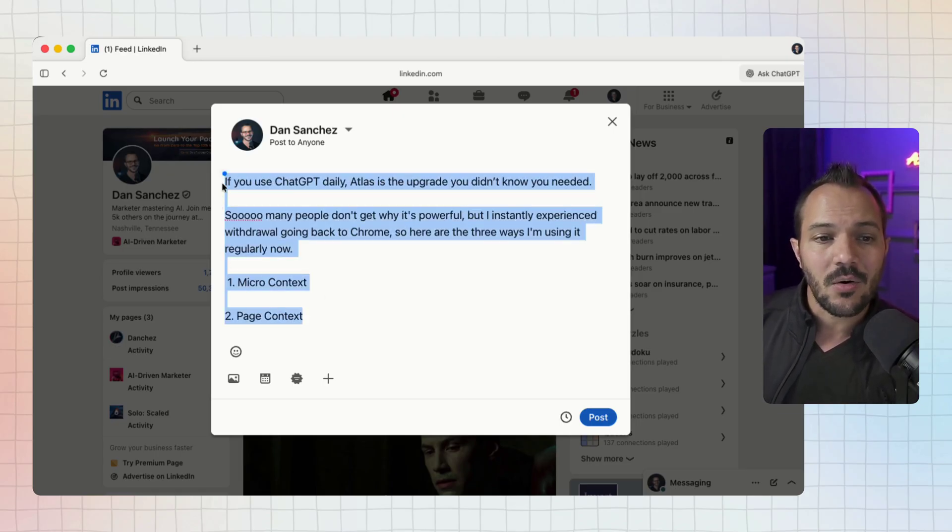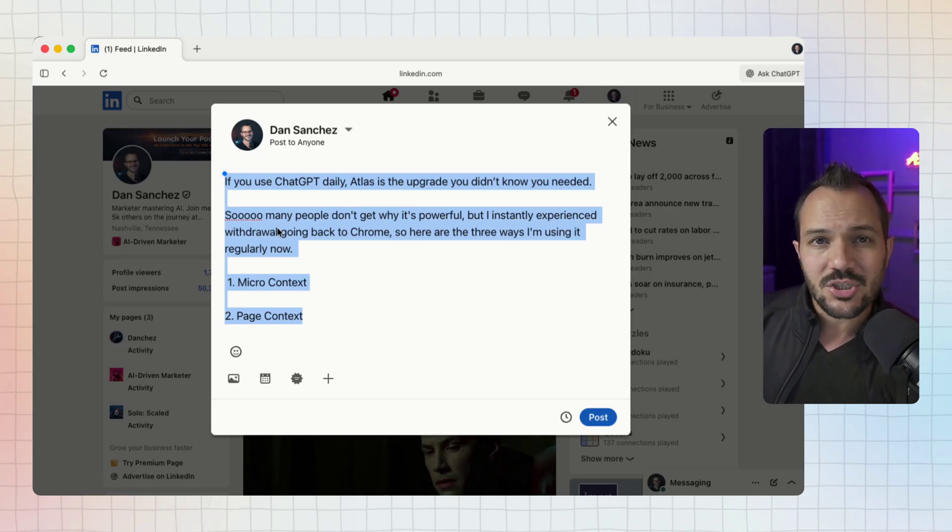Anytime you're dealing with text in any field now is an opportunity to use ChatGPT. Not just for the ability to make small writing changes, but in the ability to personalize it for you because remember it's connected to your ChatGPT account.